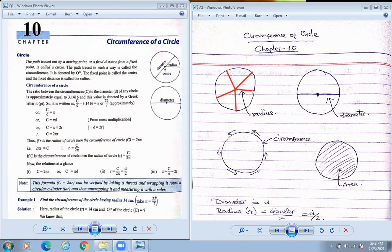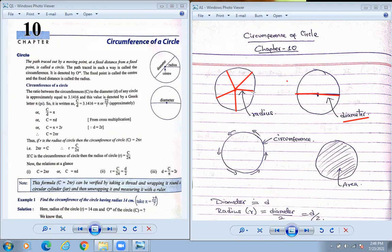From the center if you draw the line, that is called the radius. Again, from the same line if you elongate it — so the line goes from one side of the circumference, through the center, to the other side — that is called the diameter.